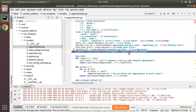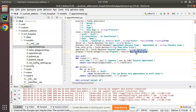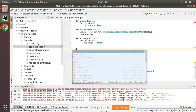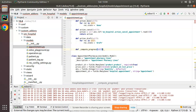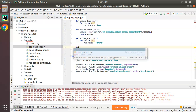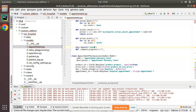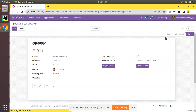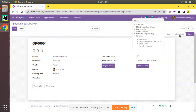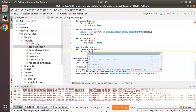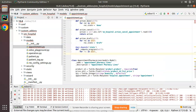I'll copy the function name and define the compute function 'def compute_progress'. I'll make it depend on state by adding the @api.depends decorator with 'state'. I'm saying the computation should happen based on the state field of the record. Then I'll iterate over a for loop to avoid singleton errors — 'for rec in self'.